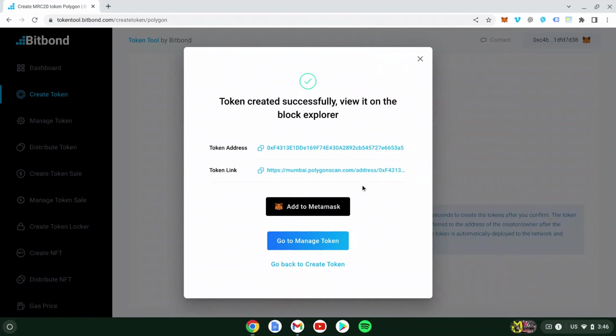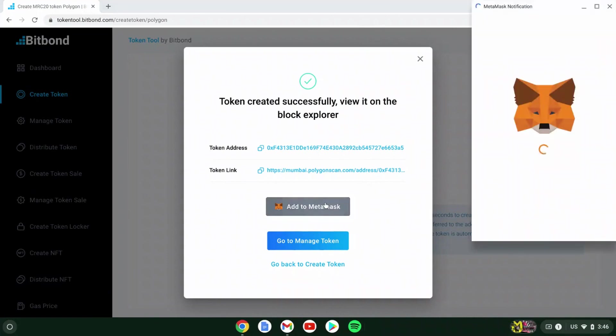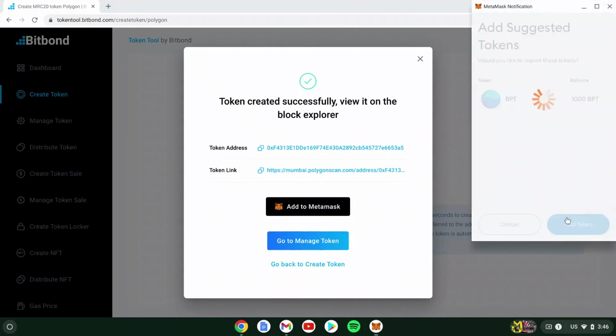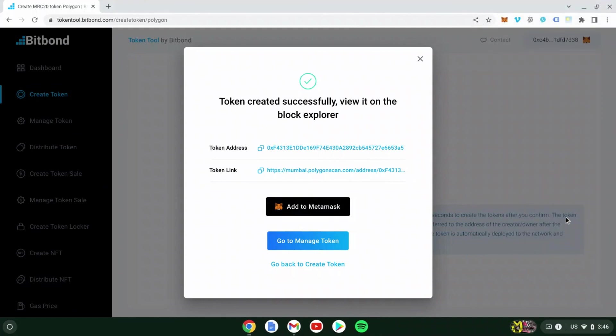A confirmation in your wallet and on the TokenTool interface displaying the token address and token link will appear. You will also see the Add to MetaMask button. Click on it to import tokens. After clicking on Add tokens, the tokens will appear in your wallet.